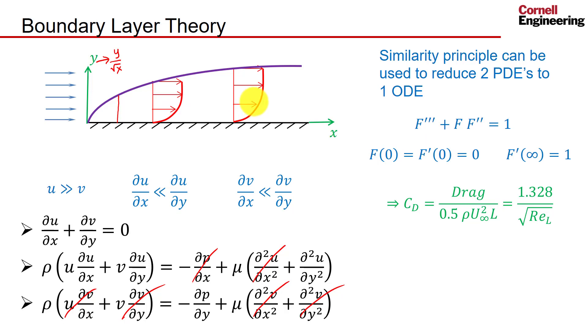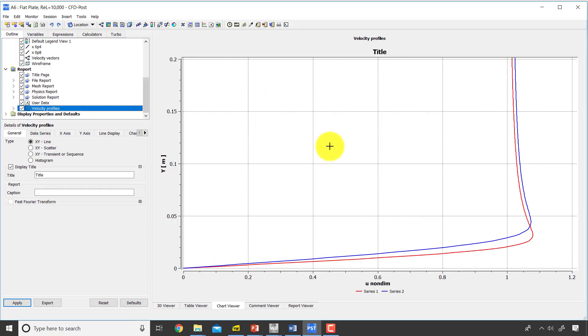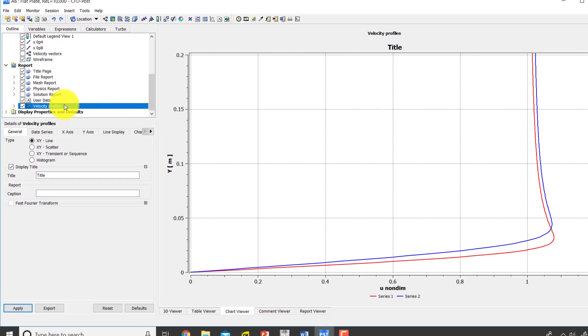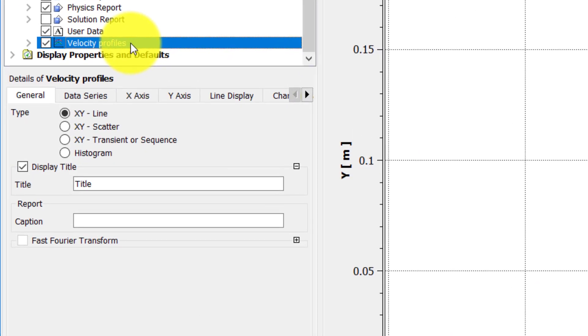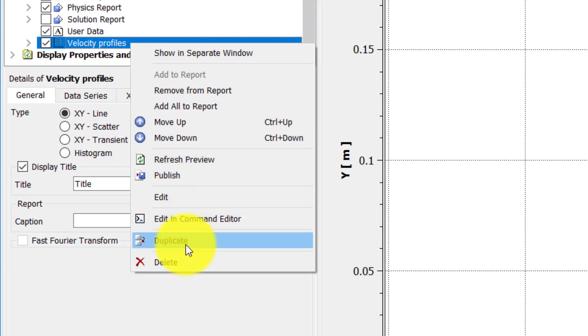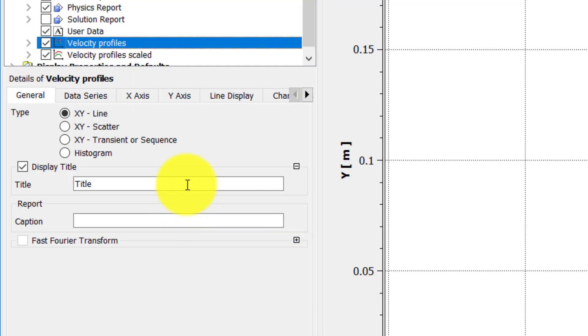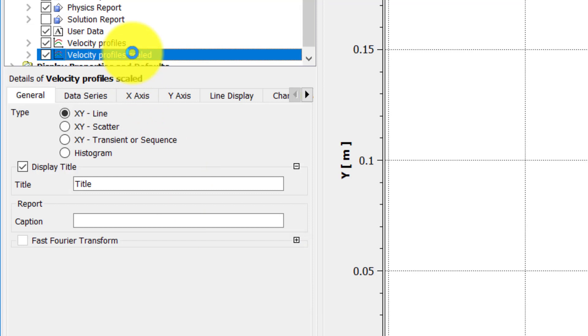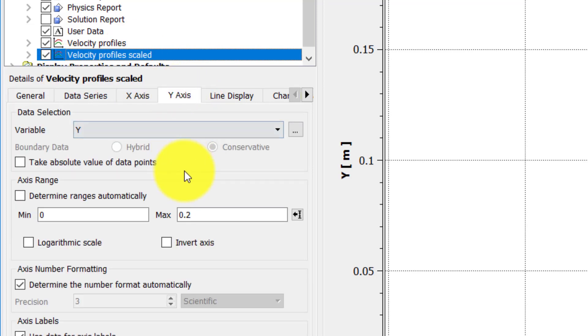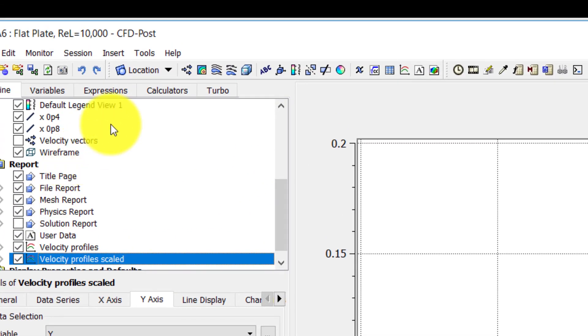I'll go into CFD Post and I have my previous profiles. I will duplicate that and I'll call it velocity profile scaled. I need to go in velocity profile scaled and change y to y over root x, so I need to create a variable y over root x.